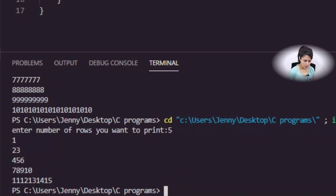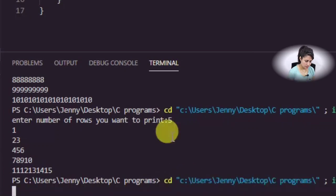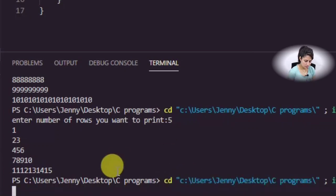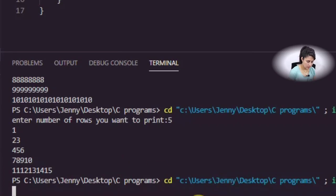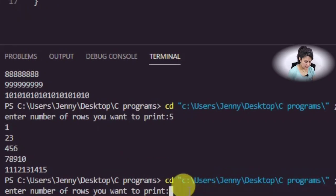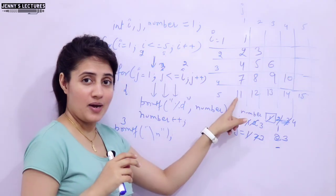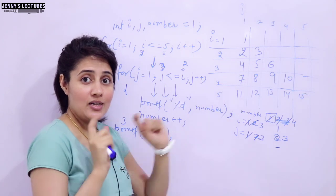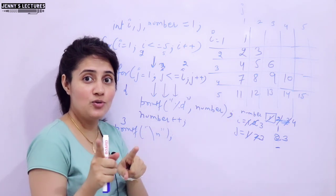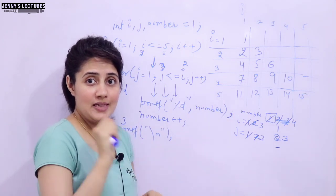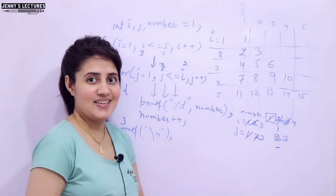Now if you run this again for 7 rows or 10 rows, you can enter whatever number you want. Suppose I enter 7 rows — you get 7 rows. So I hope you understand how to print this pattern. I will see you in the next video with a new pattern. Till then, bye bye, take care.